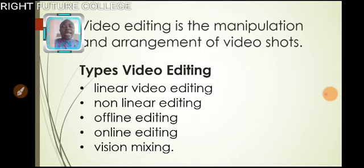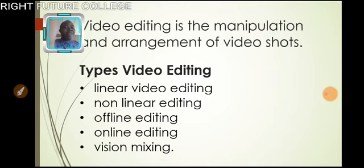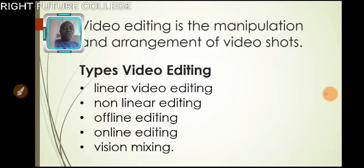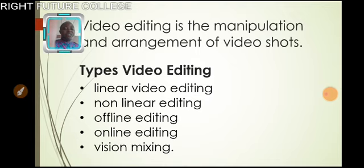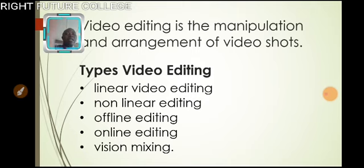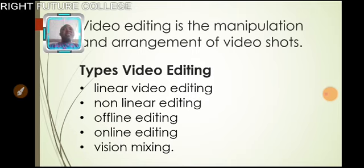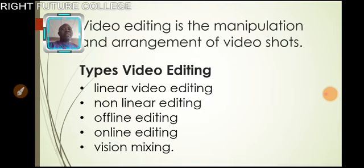Online editing is the process of assembling the edits to full resolution video after an offline edit has been performed, and is done in the final stage of video production. They will go through it, they will screen it, look at some certain things in it to bring out and form a particular thing.